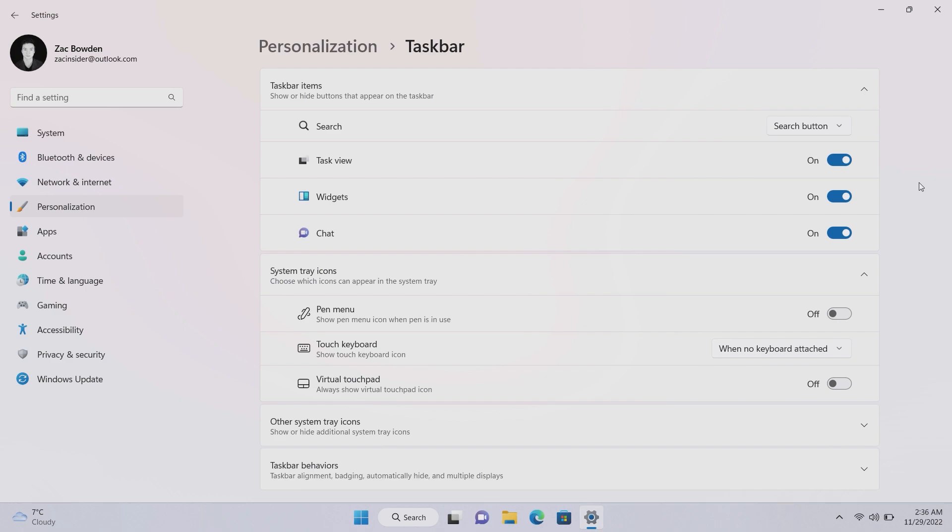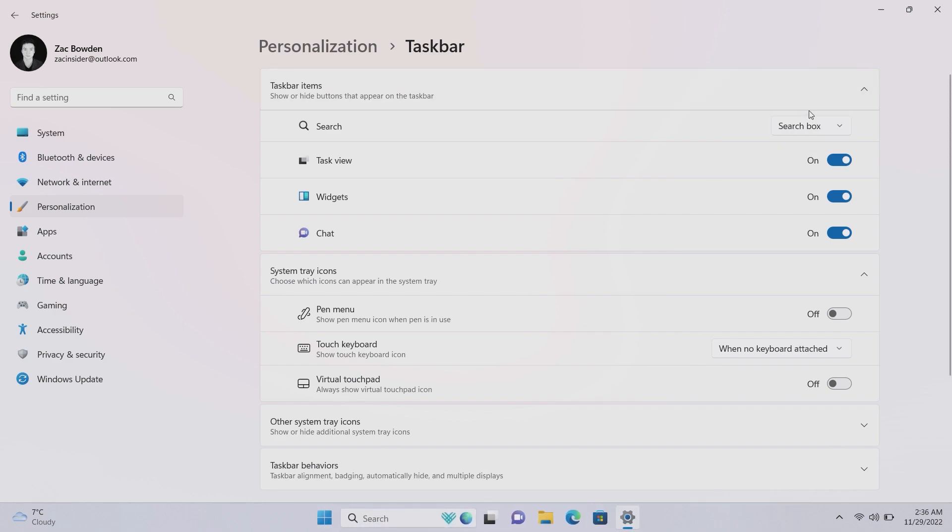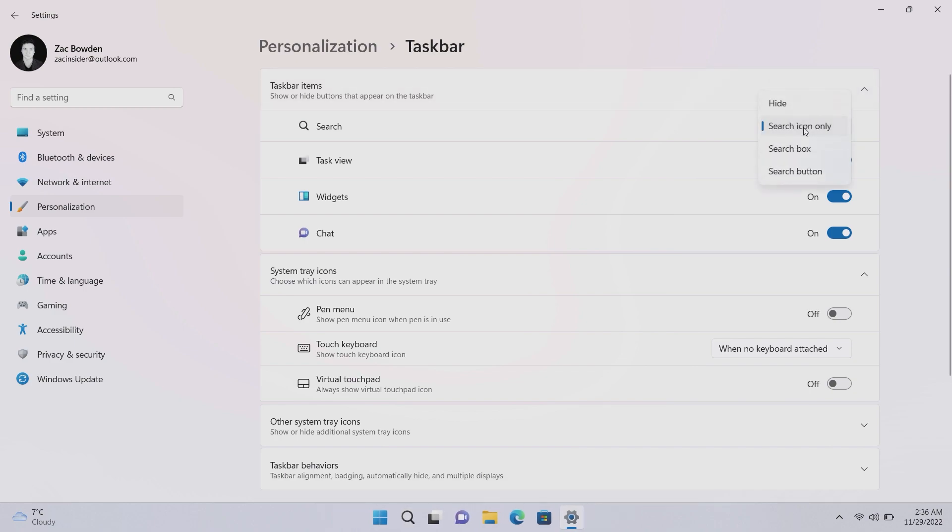So change this as soon as you can, either change it to the search box where it makes more sense, or change to a search icon, or in my personal preference you can hide it. And I'll tell you why I do that, and that's because it takes the same amount of clicks to begin searching with the search box hidden by using the start menu.